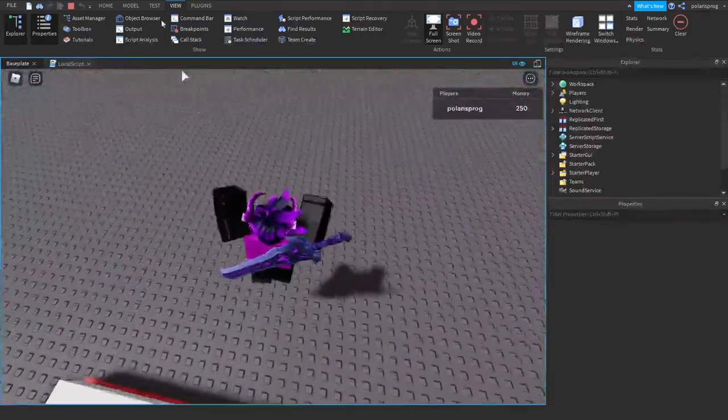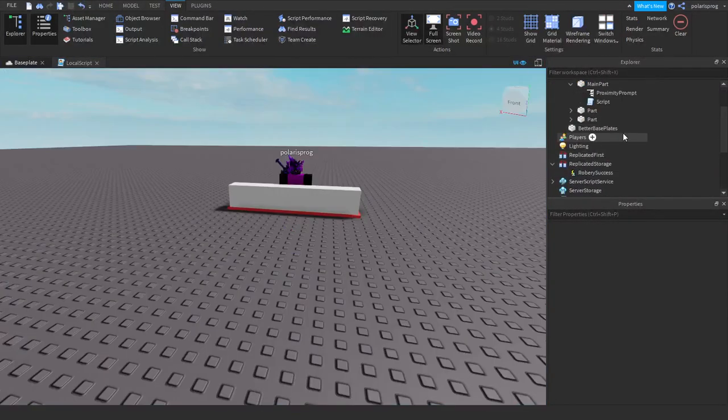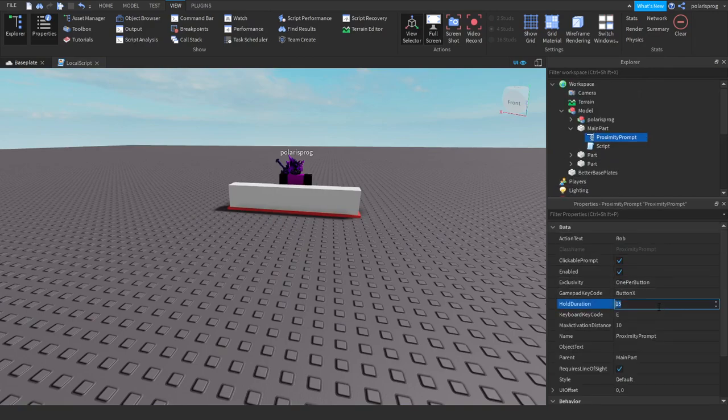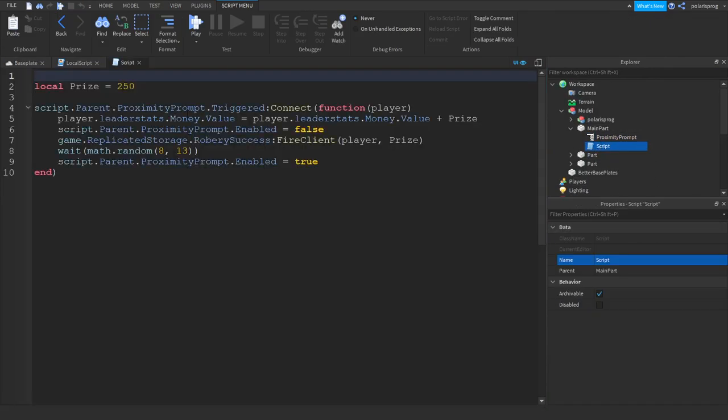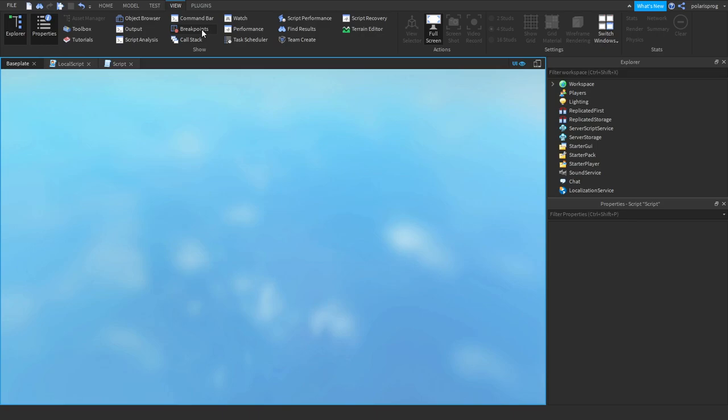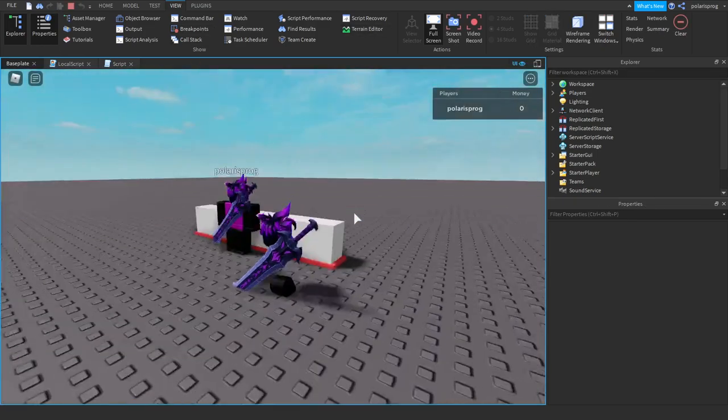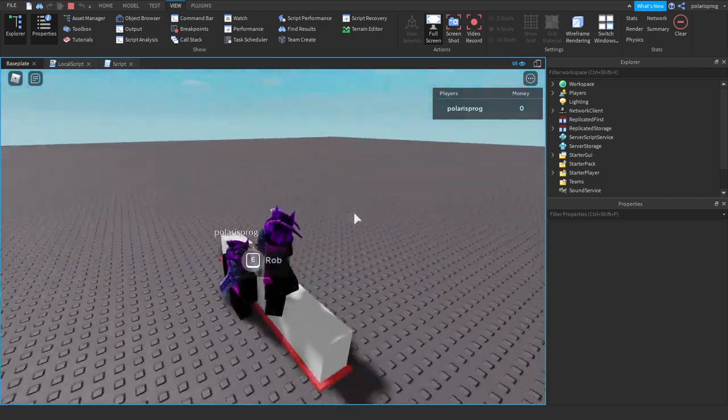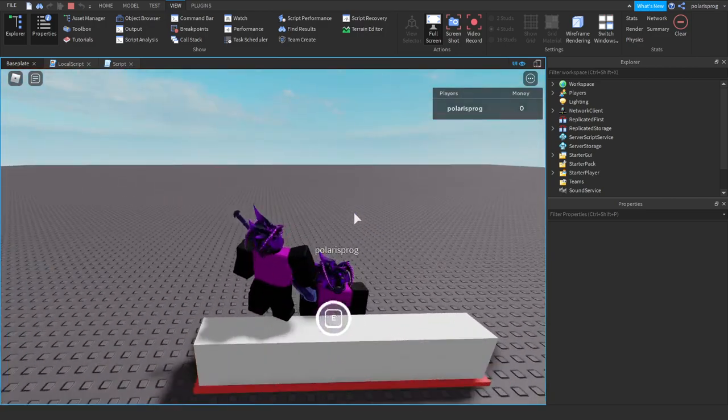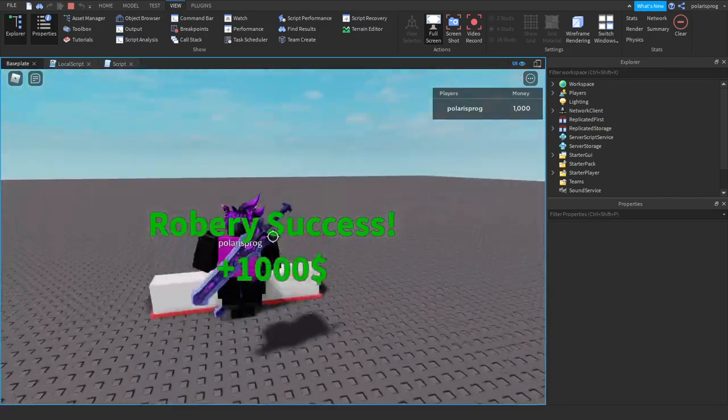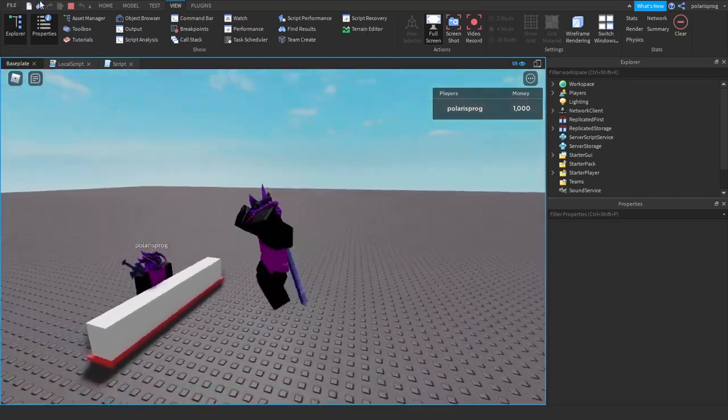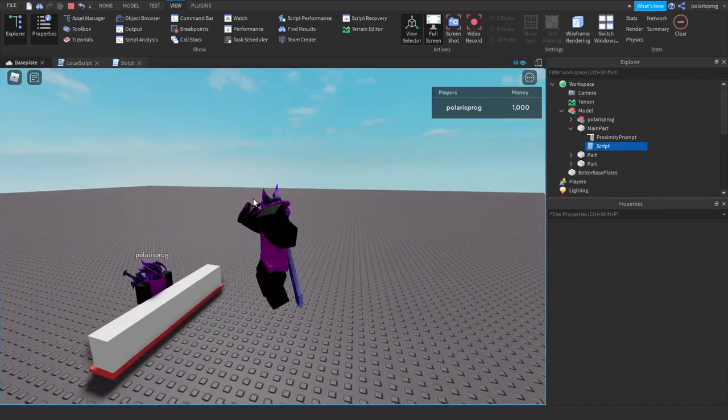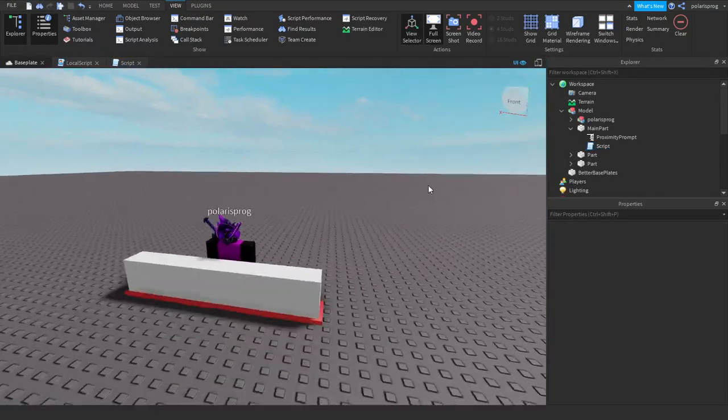Let's say you change the hold duration to something like 2 seconds and the price, let's say you change the price to a thousand. You don't have to edit the text label text because we made it automatic, so now it should say plus the amount that you gave them. Robbery success plus one thousand dollars, cool.